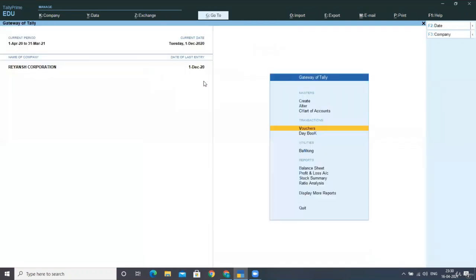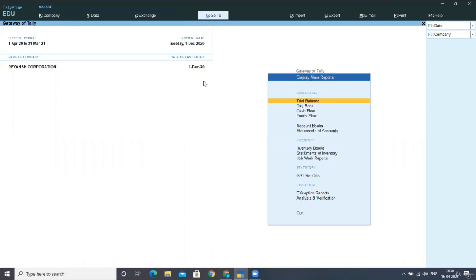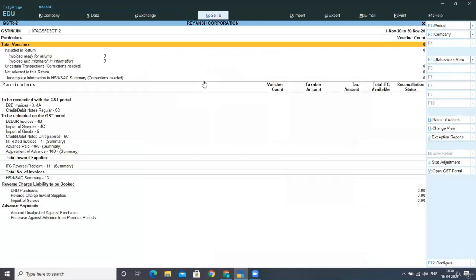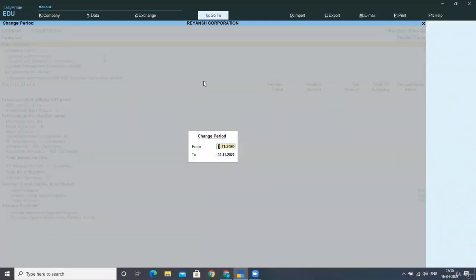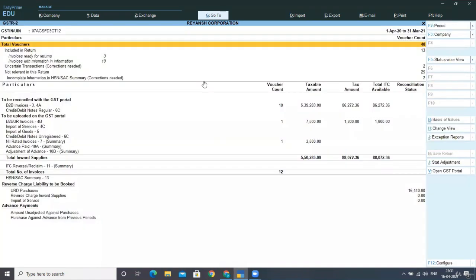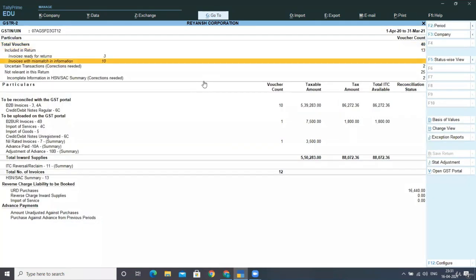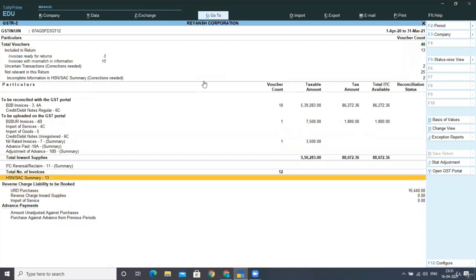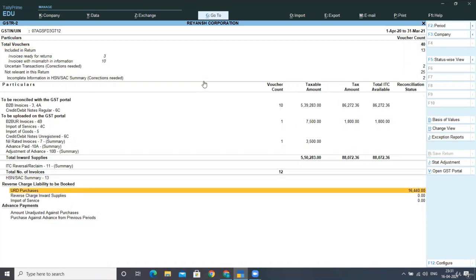Now, just go to GSTR 2. For purchases, we need to look at GST reports, GSTR 2. Display more reports. Go to GSTR reports. Under statutory, go to GSTR 2. Change the period. I'm changing it. I'm entering 1st April 2020 till 31st March 2021. Now, here you can see reverse charge liability to be booked.